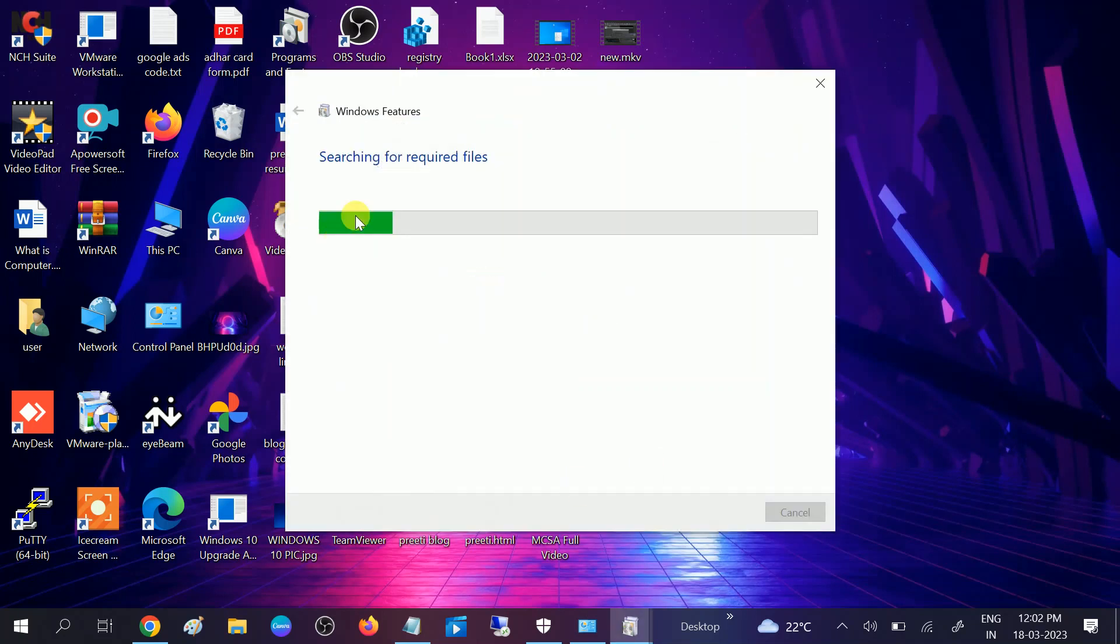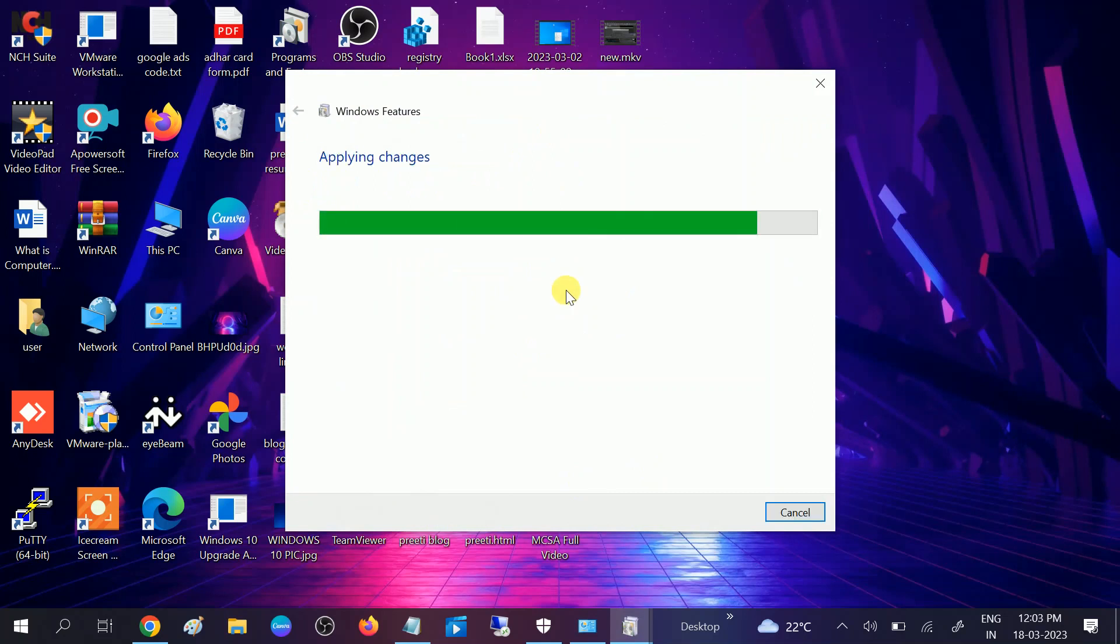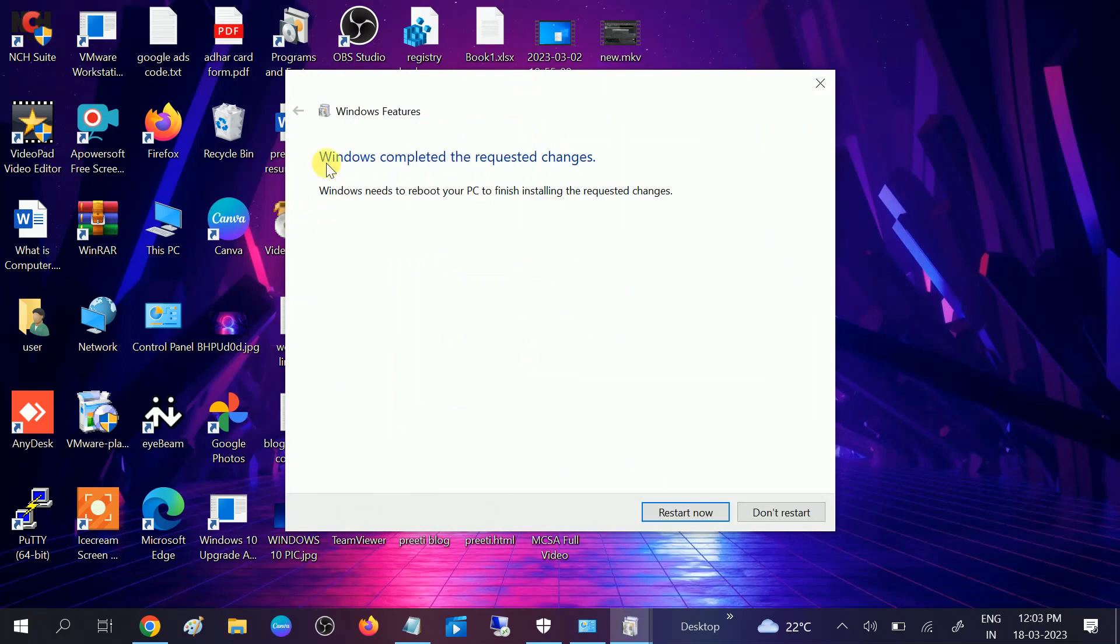Once you click OK, searching for required files, it will install. Let's wait. You will see the message Windows completed the requested changes. You need to restart your system. Restart your system and try after.